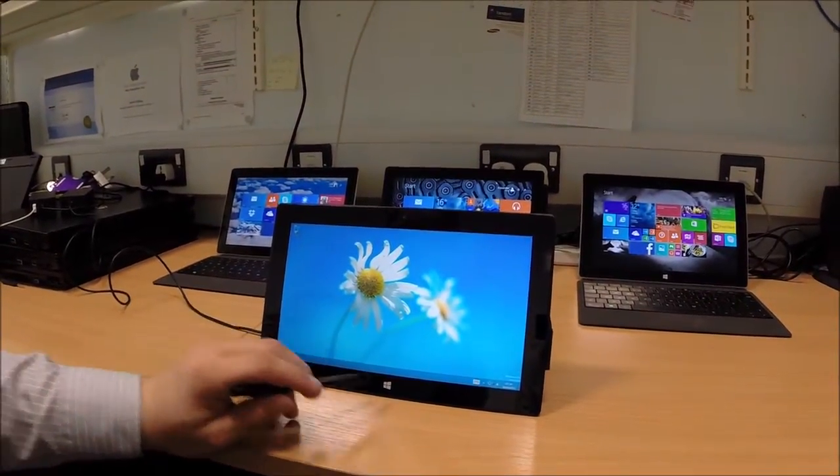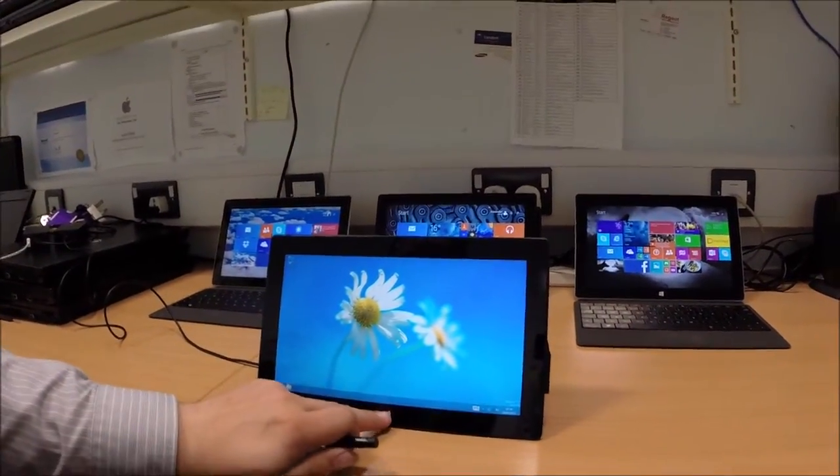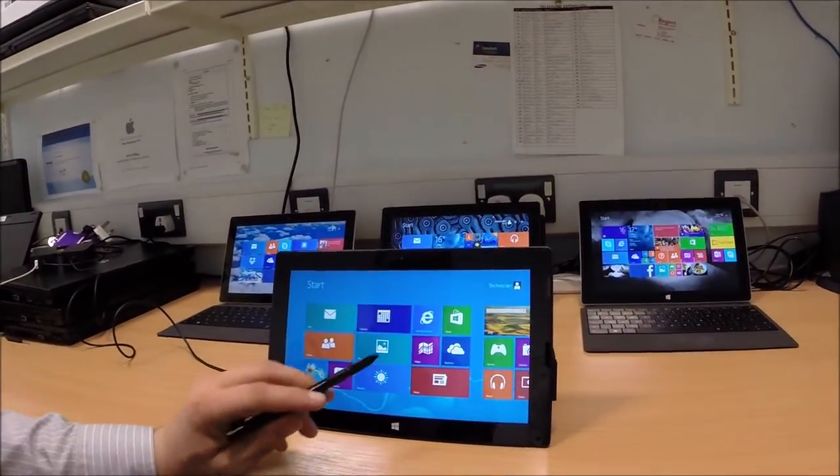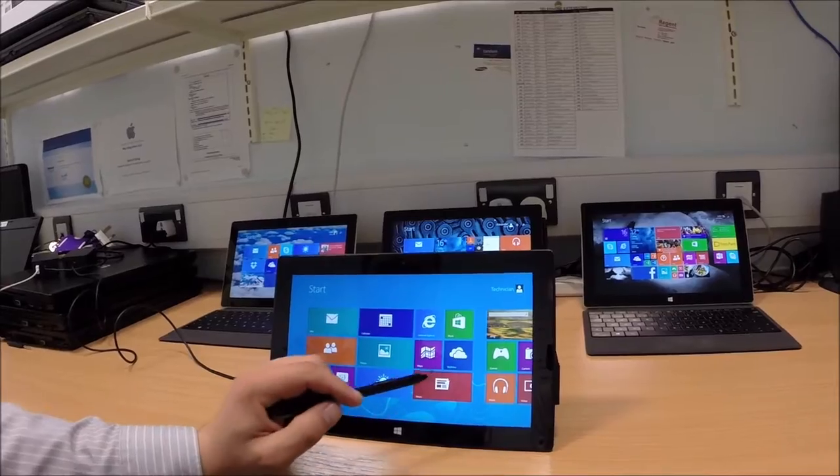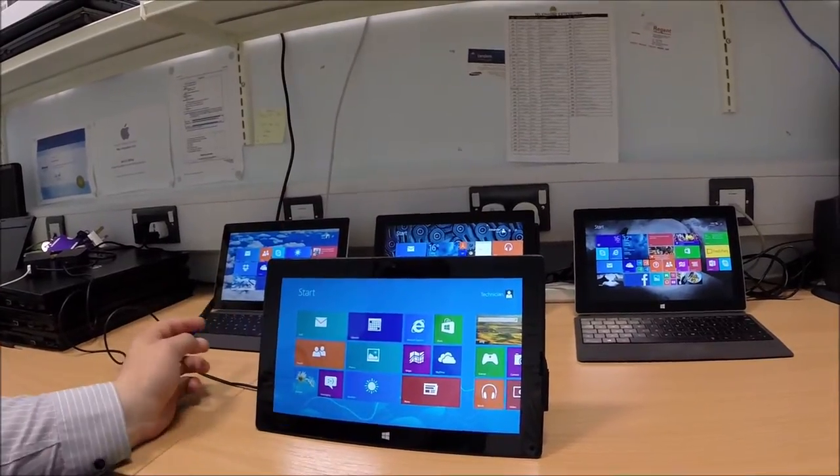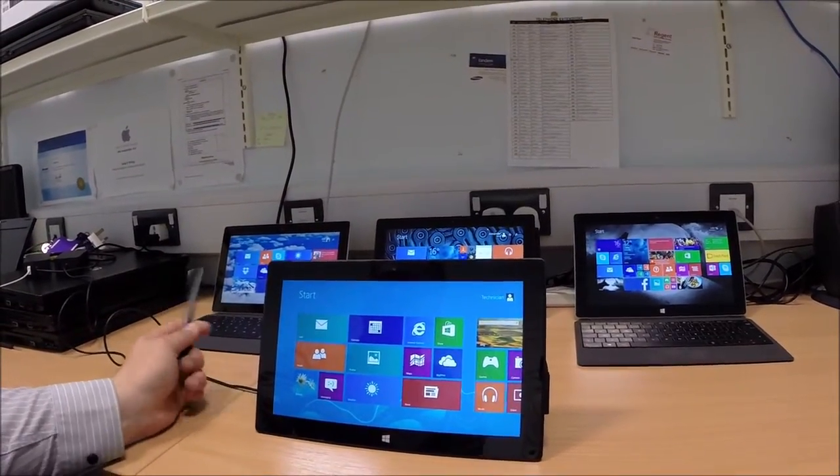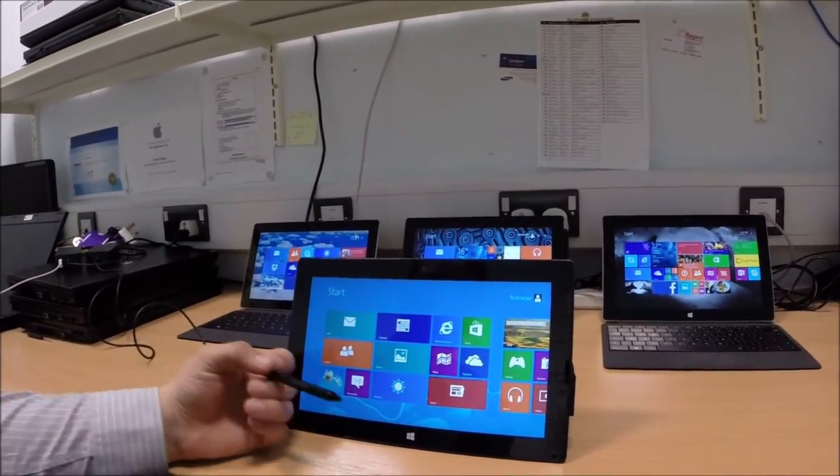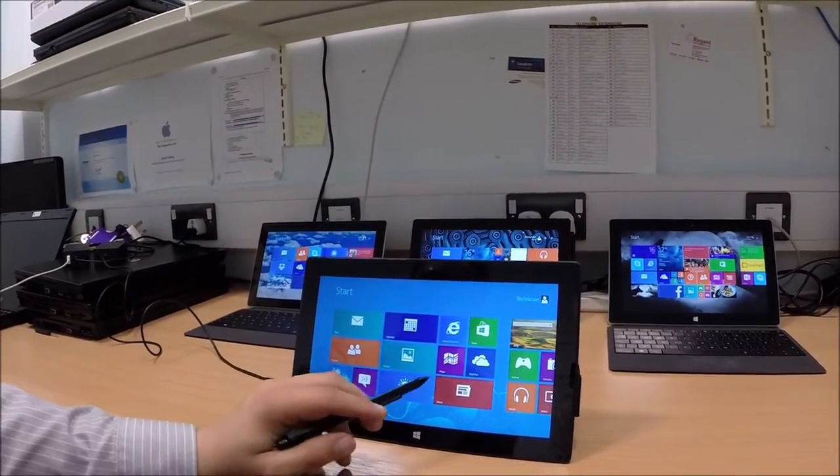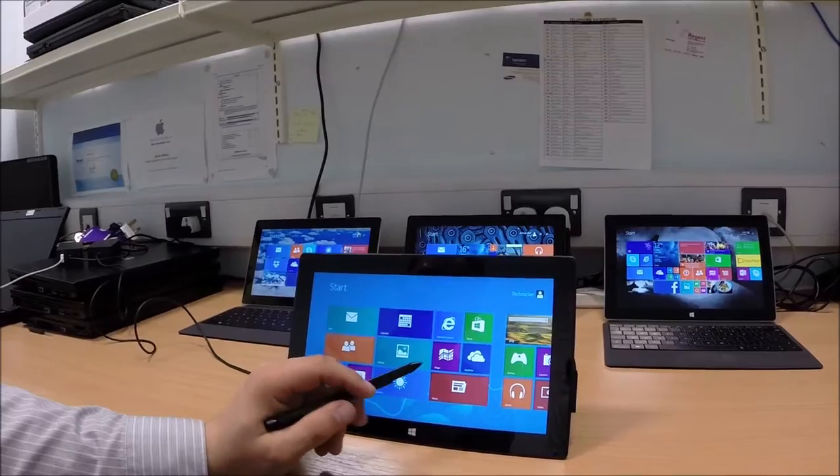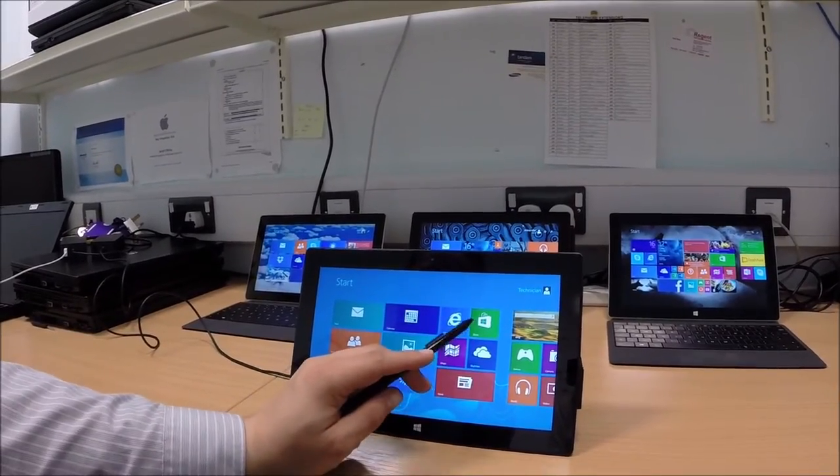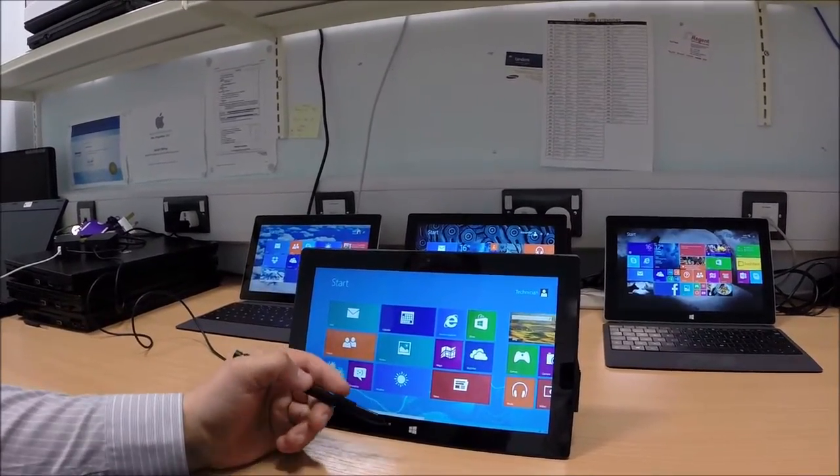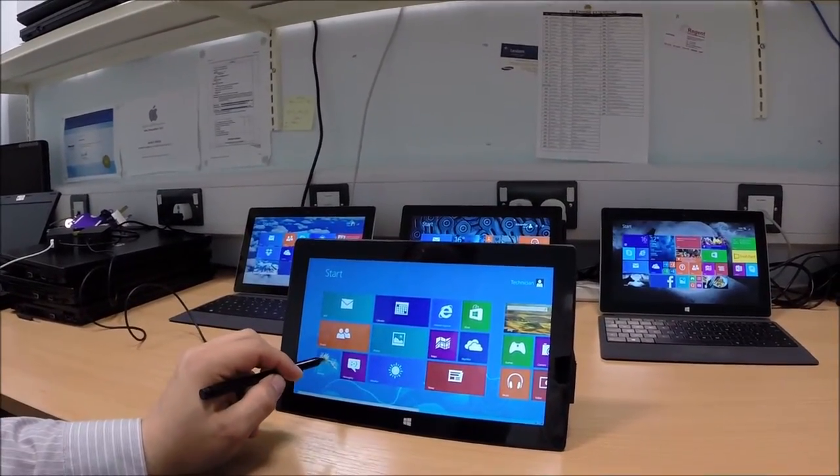And because it's obviously the 8, the Pro, you can actually install whatever app you want. Rather than just the 8 tablets that we've got where you can install the apps on the app store. So from the store. But yeah. It's pretty nice.